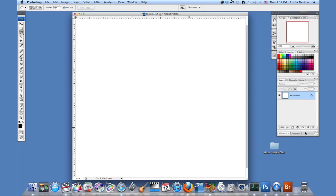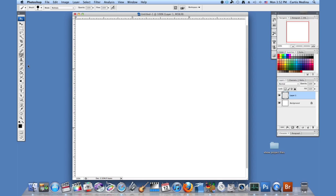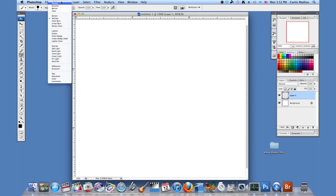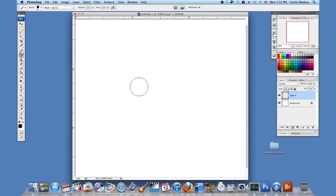Okay, so we have our scene. I'm going to make a new layer and I'm going to use the brush tool. Make sure to put it to normal. There we go.